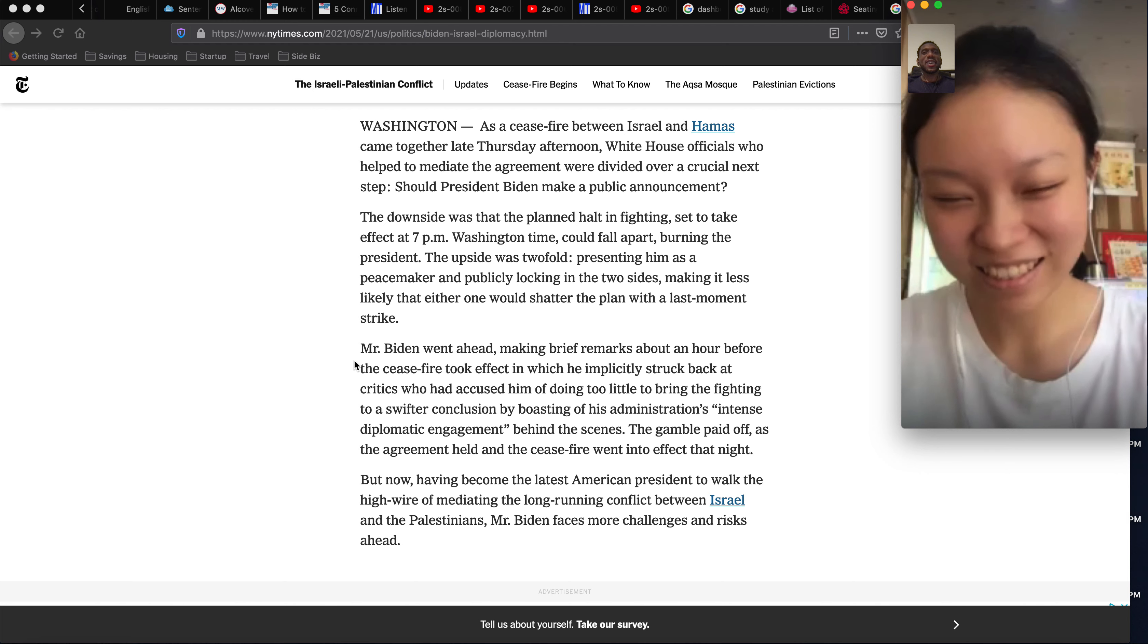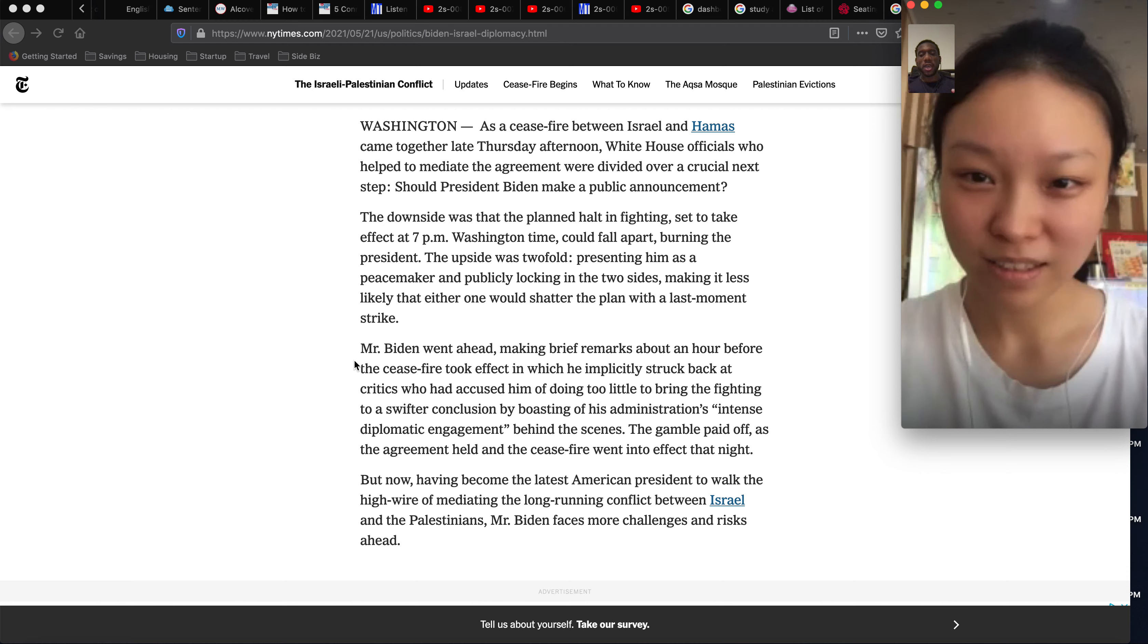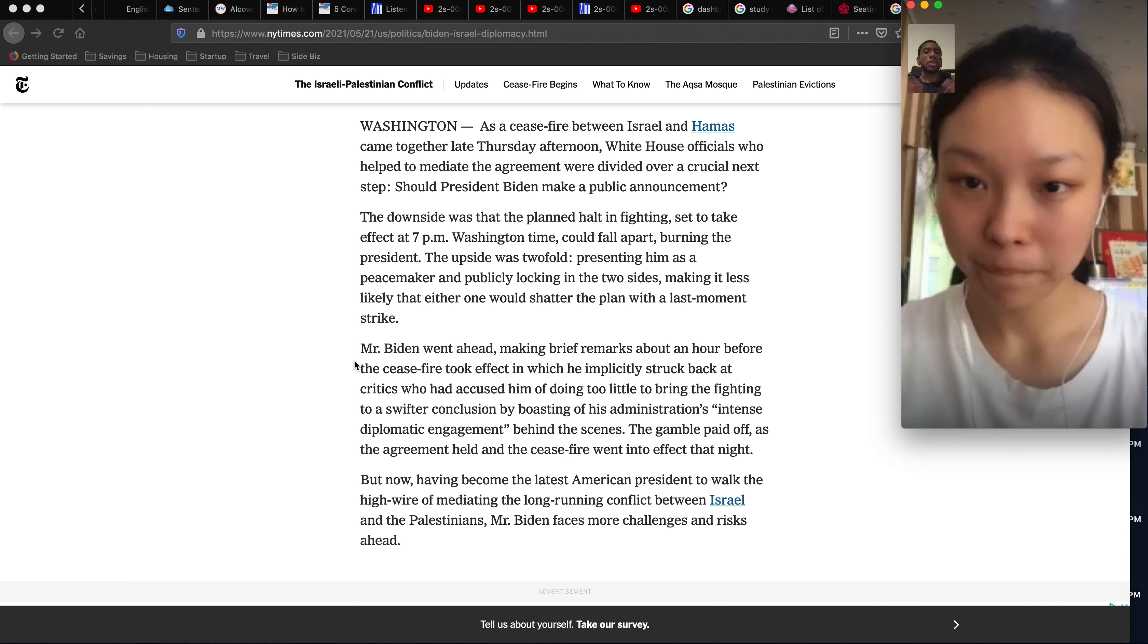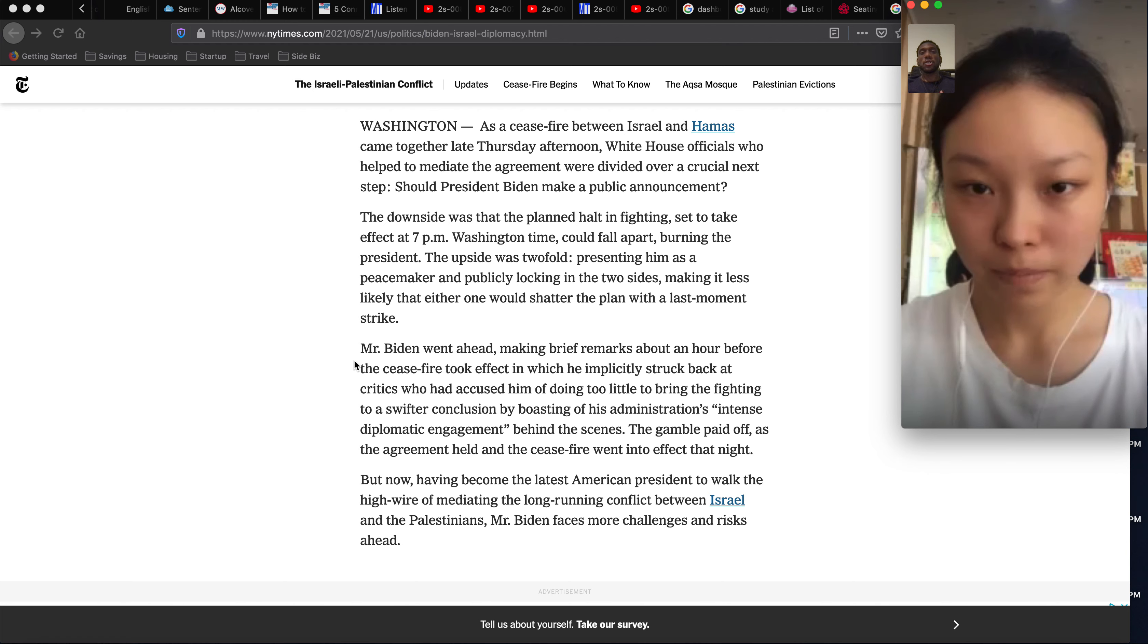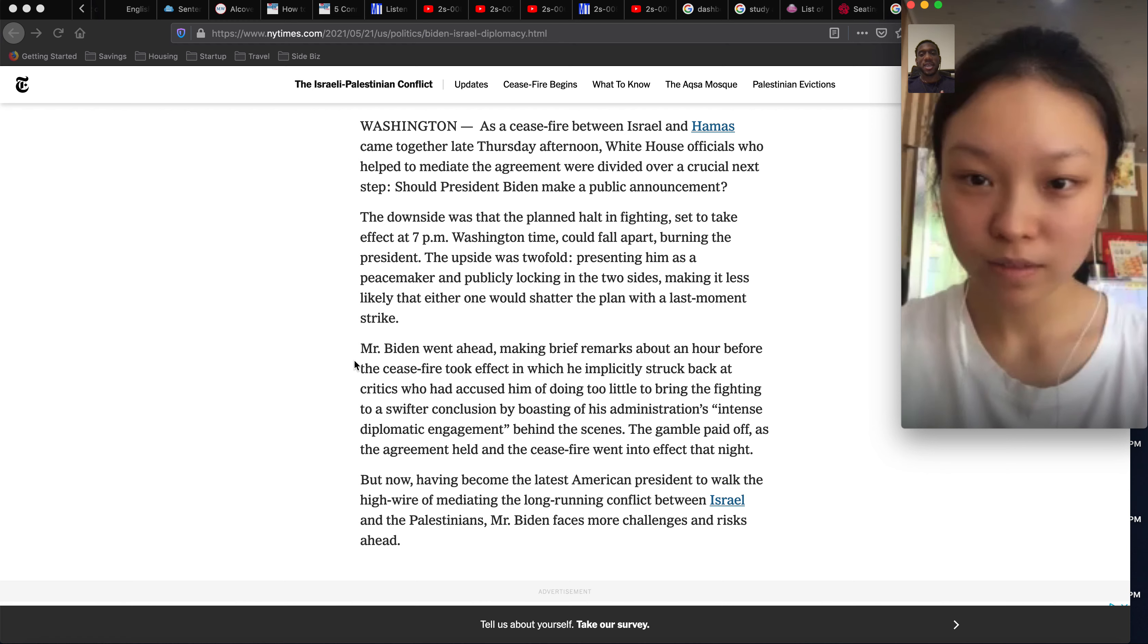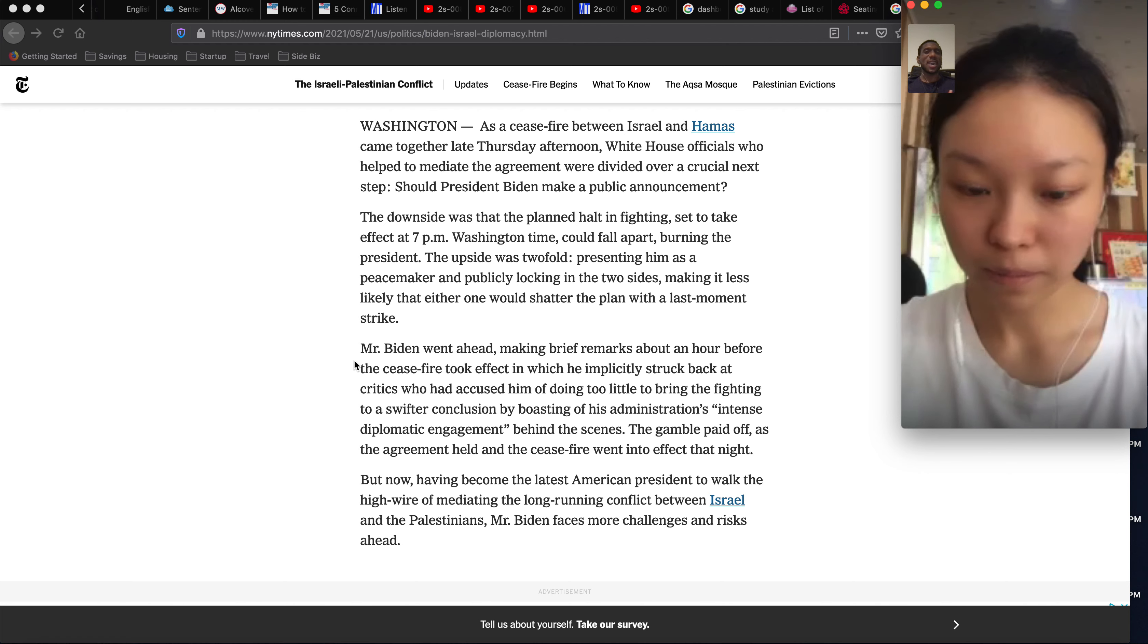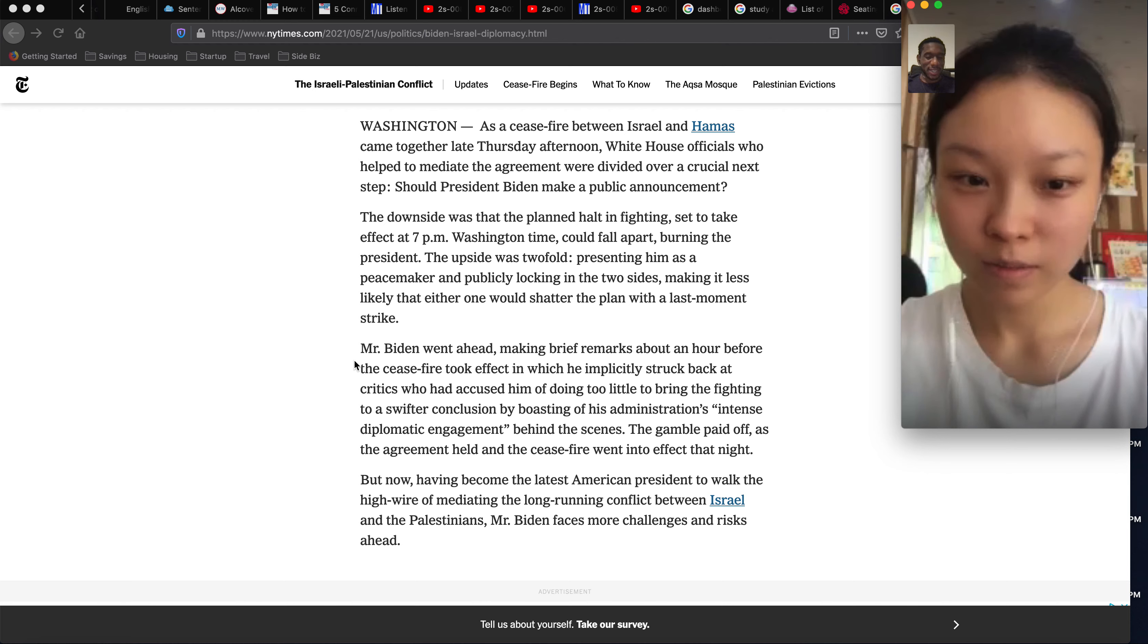Because basically, if America is too involved, they look like they're trying to control a country. So it's not too good if America is doing too much controlling of a country. That's the reason why America is trying to not control, but try to help make peace in the Middle East. It's very tricky. They want to help, but they don't want to control Israel, if that makes sense.